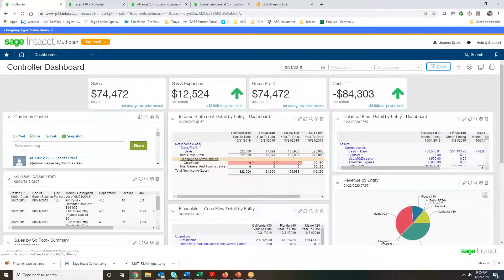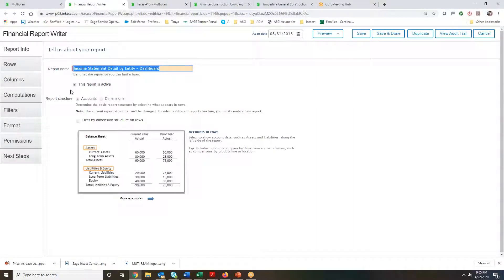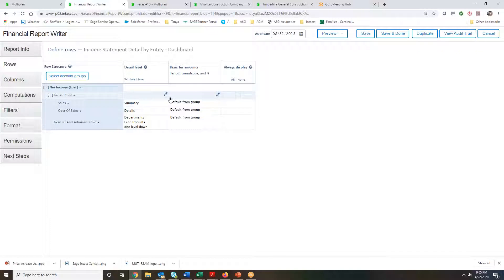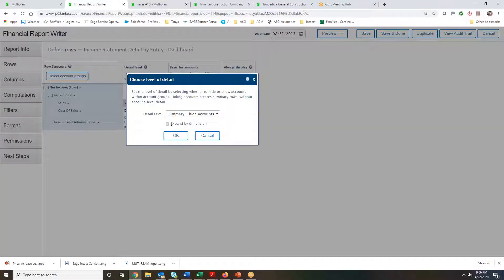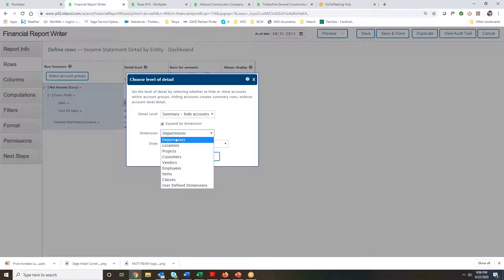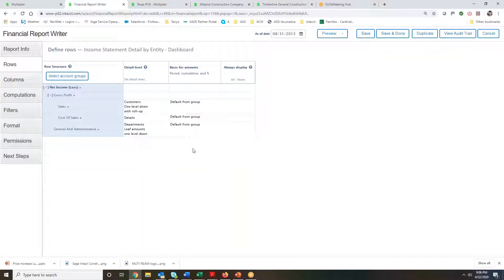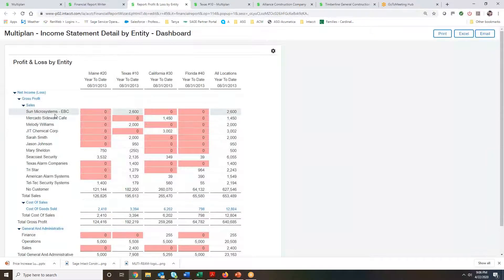If I want a totally different report with a different set of information, I can drill right back into my report writer. Sage Intact's report writer is very user-friendly. All reports are made up of rows and columns, and the financial report writer is organized with easy steps to walk through to make changes. Starting with rows, I can modify the detail I see — my income statement right now is very summarized. Maybe I want to see more detail by dimensions, expanding by customer to know who is spending the most with me. With just a couple of clicks, I was able to expand my sales out by customer — no need to pay a consultant to write an expensive report.